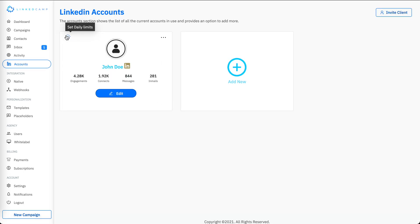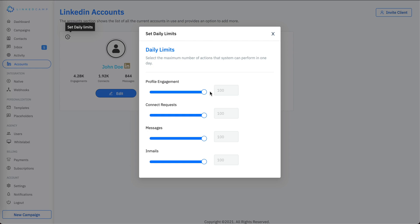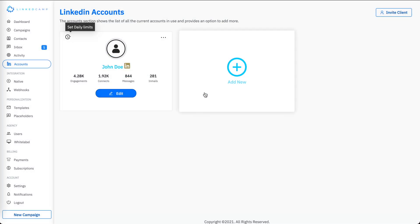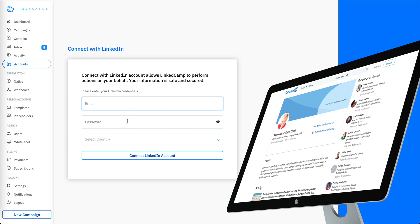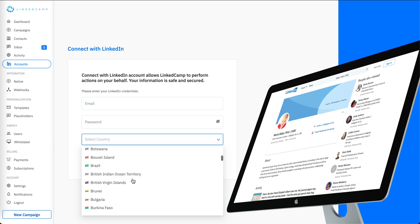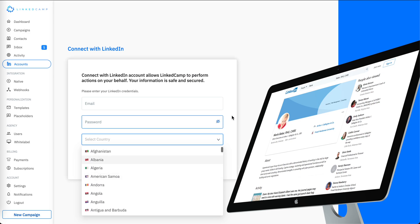In the account section you can connect your LinkedIn account and set your daily limits — for profile engagements, connect requests, messages, and email. You can increase or decrease the limits as needed. Our recommended limits are up to 50 per day for basic LinkedIn accounts and up to 100 per day for premium accounts. You can also add a new LinkedIn account by entering your email, password, and selecting your country, and the system will assign a dedicated IP for your location to keep your account secure.